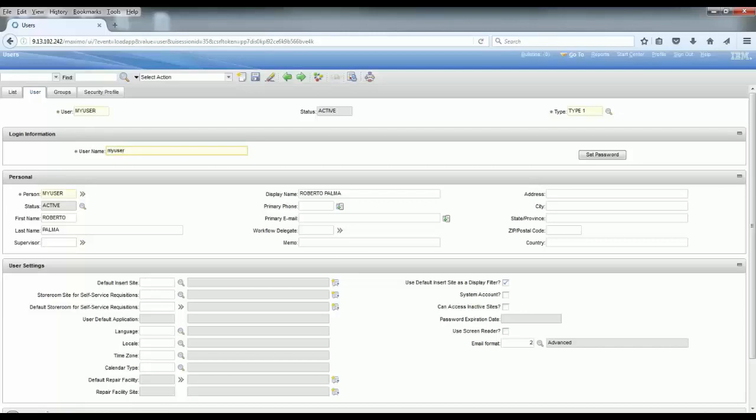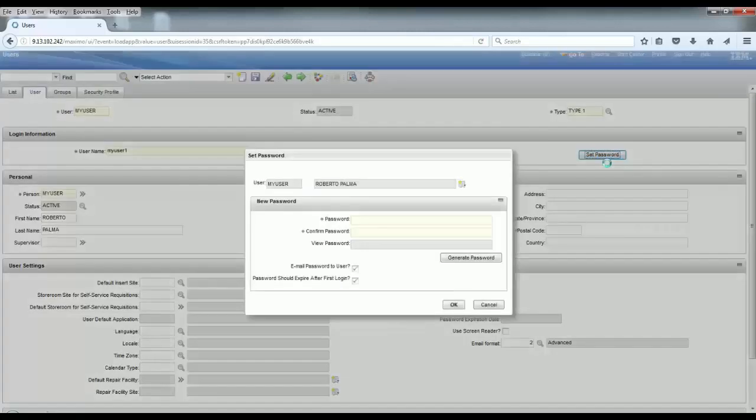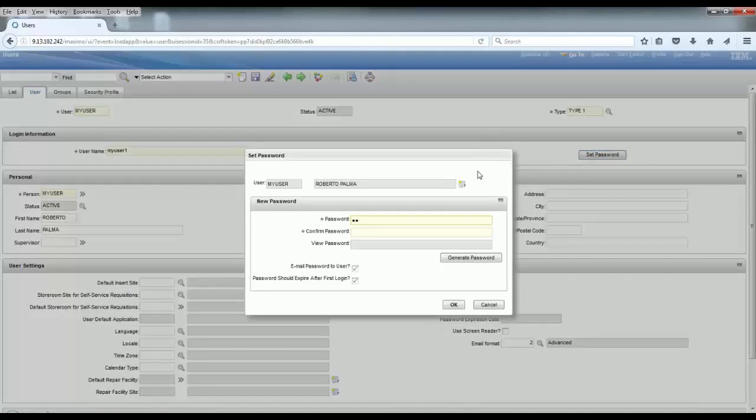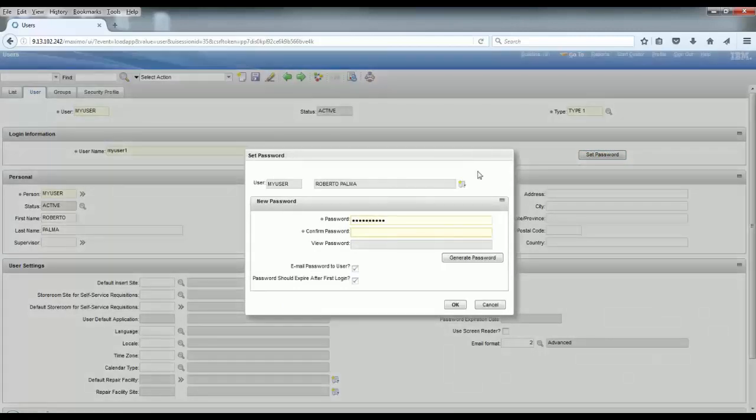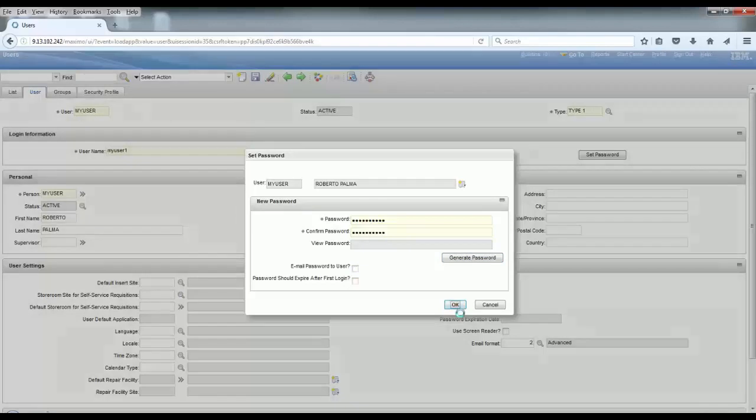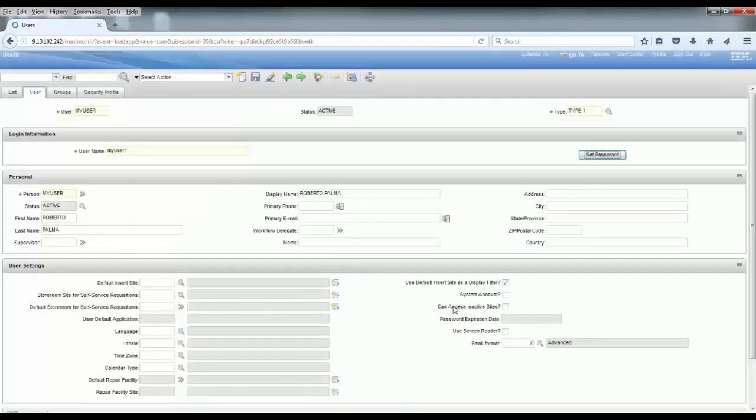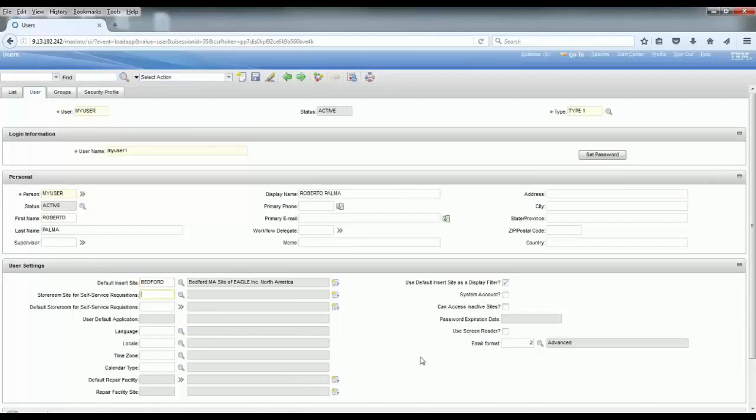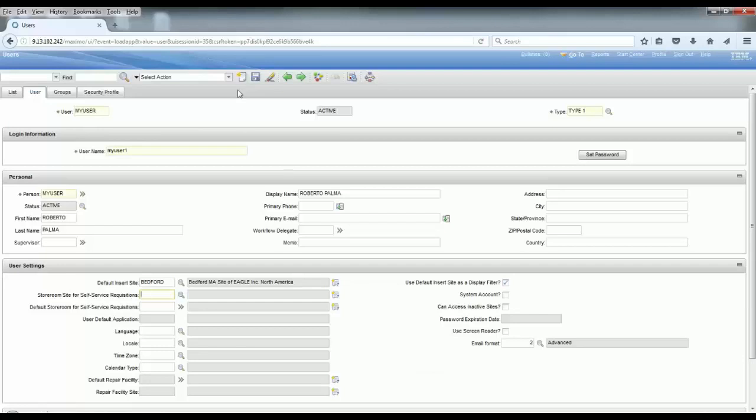The username is the actual login to Maximo. The user record is in the users application, and the username, the login information, is what you use to connect to Maximo. Let's set up a password here. Now we enter the default insert site, and your user needs to have access to the system.